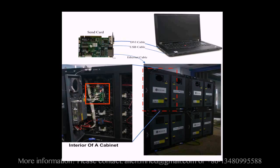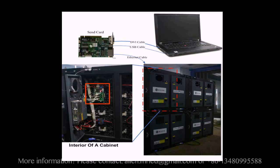In every cabinet, there is a receiver card. This is the receiver card in a cabinet. It is connected with the module through flat cables.